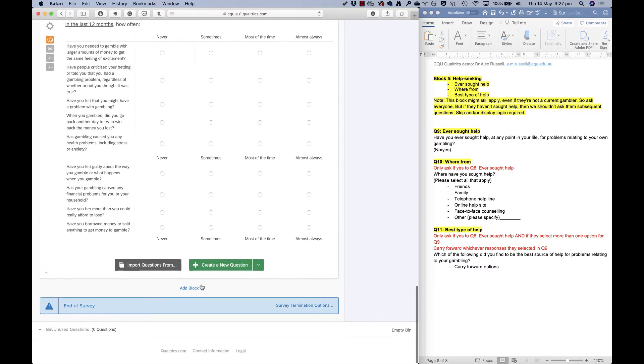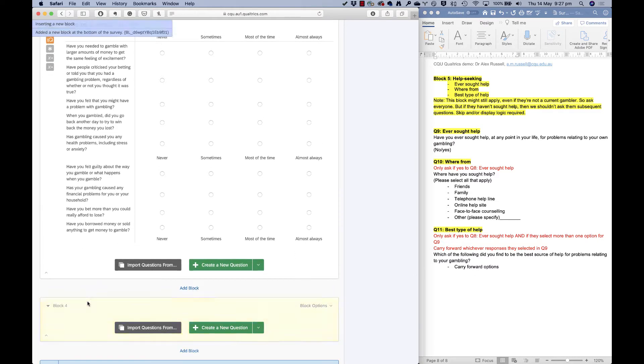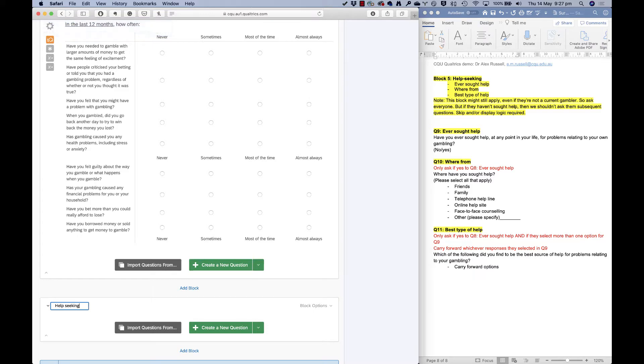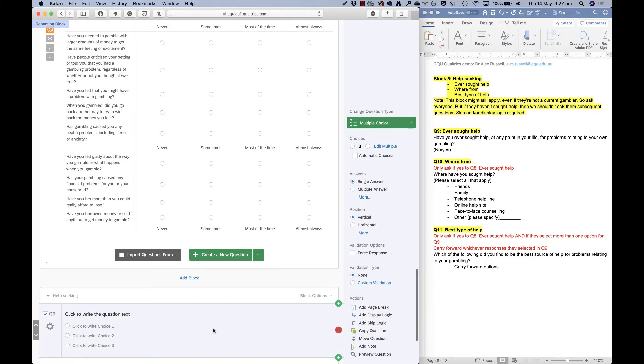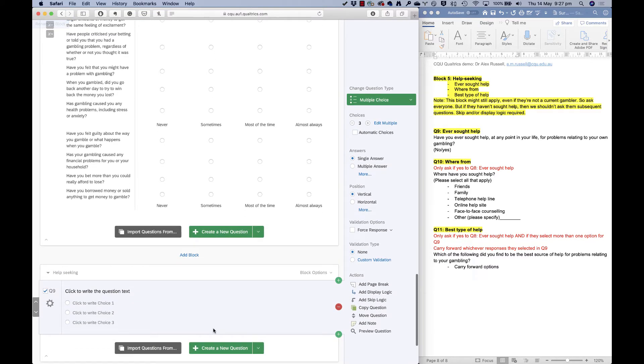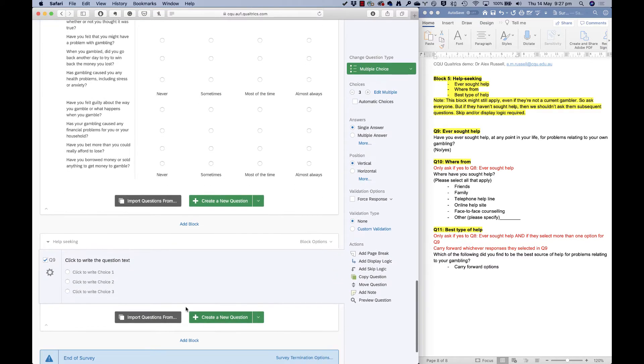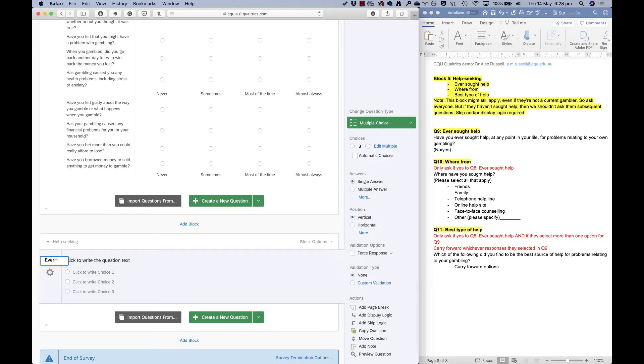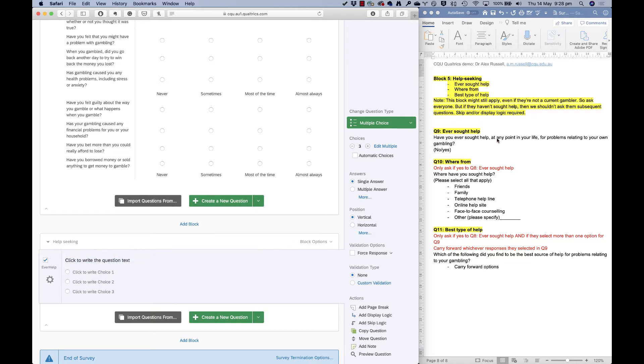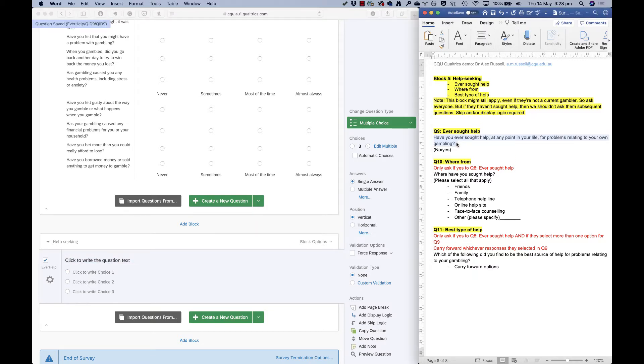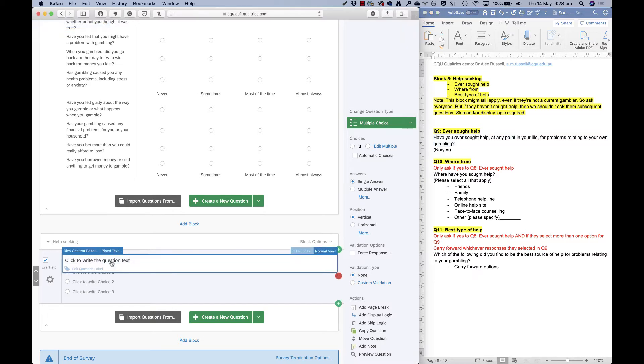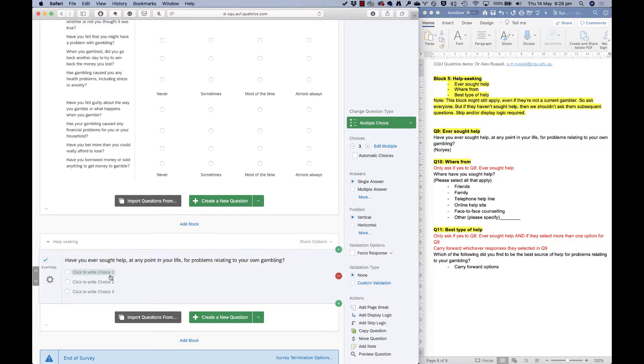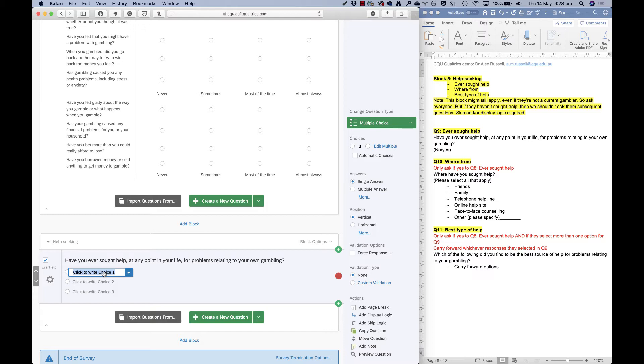So I need to add a new block. I'll name my block help seeking. And I'll add a new question in here. There are going to be three questions that we add. One of them is ever sought help. So I'll call this ever help. That works for me. I try and keep my variable names really short. Alright. So I'll get my question text here and copy that over into the question box. And in this case, it hasn't decided to get smart with the answers. Sometimes it does. Sometimes it doesn't.